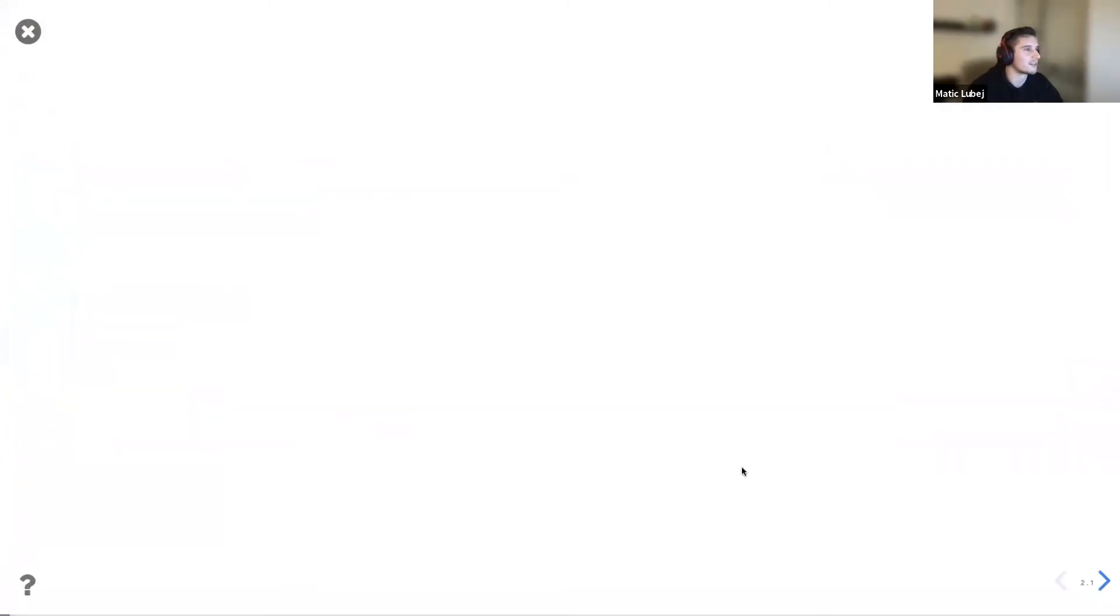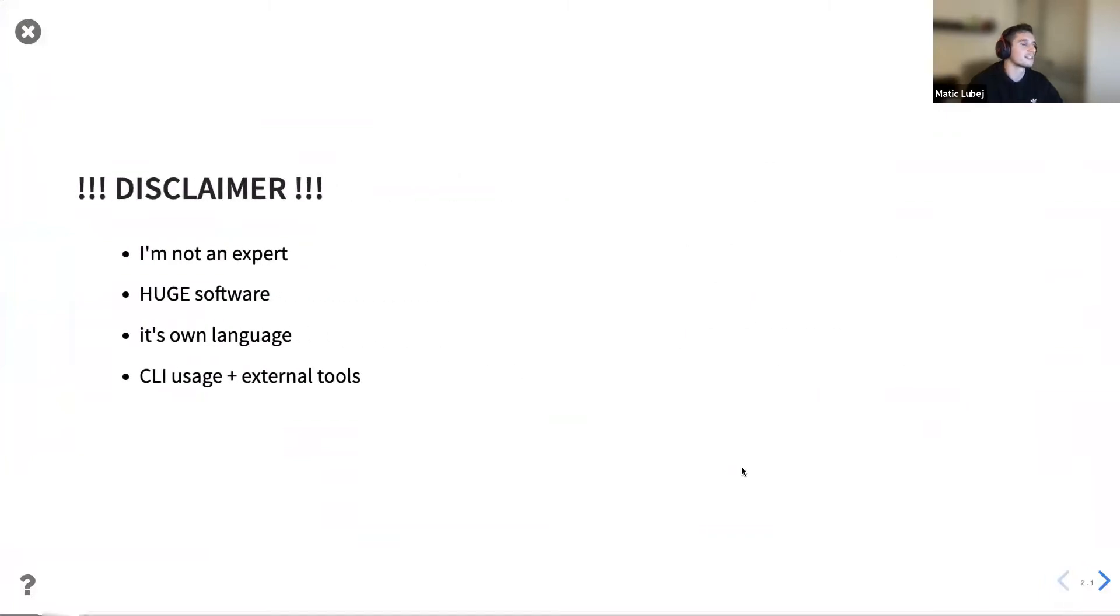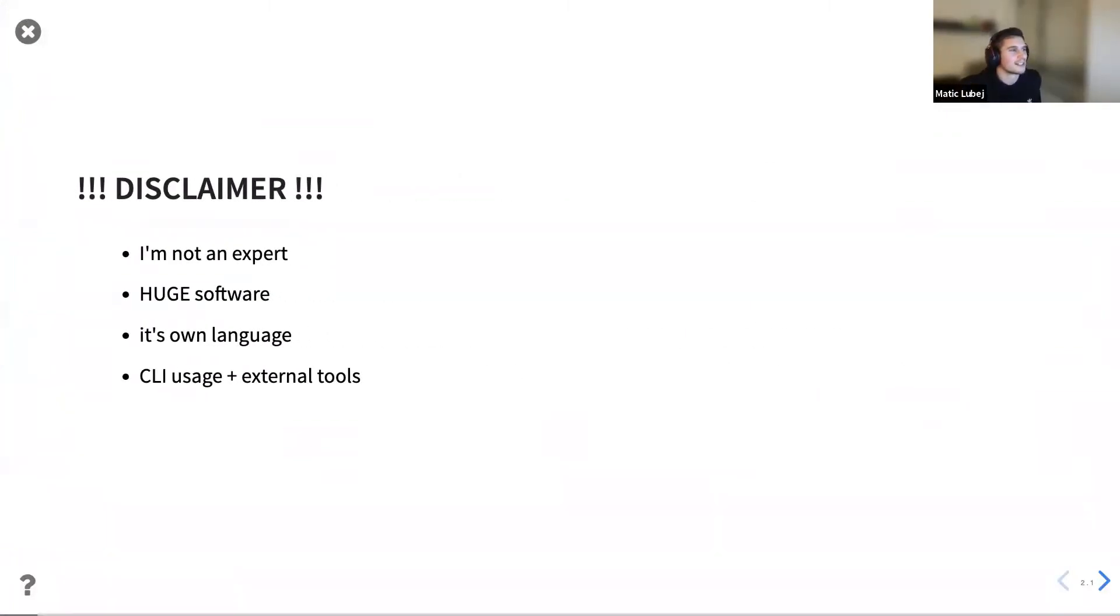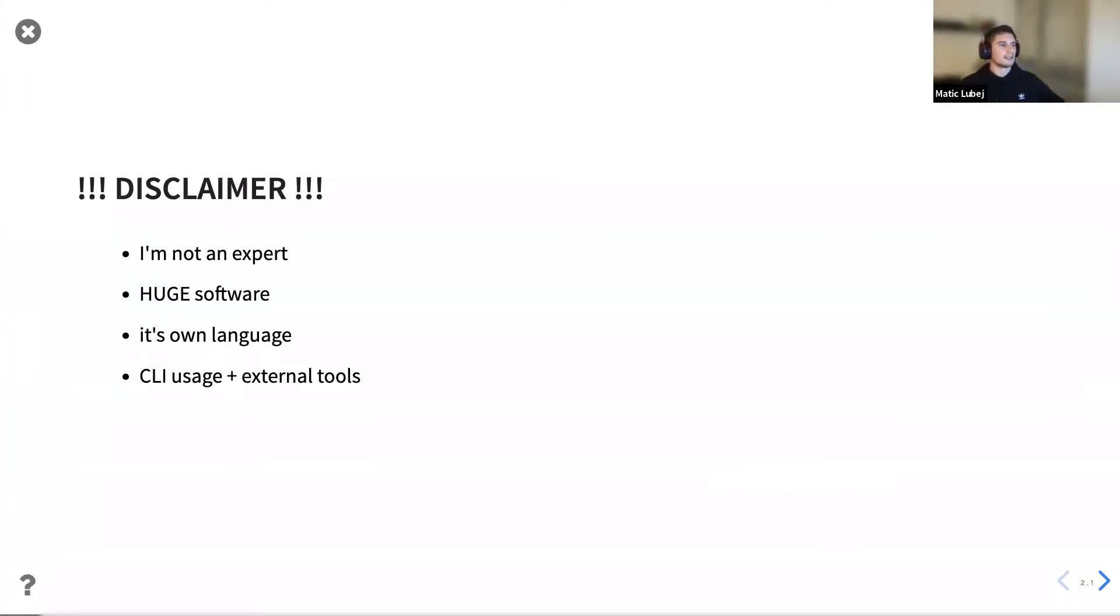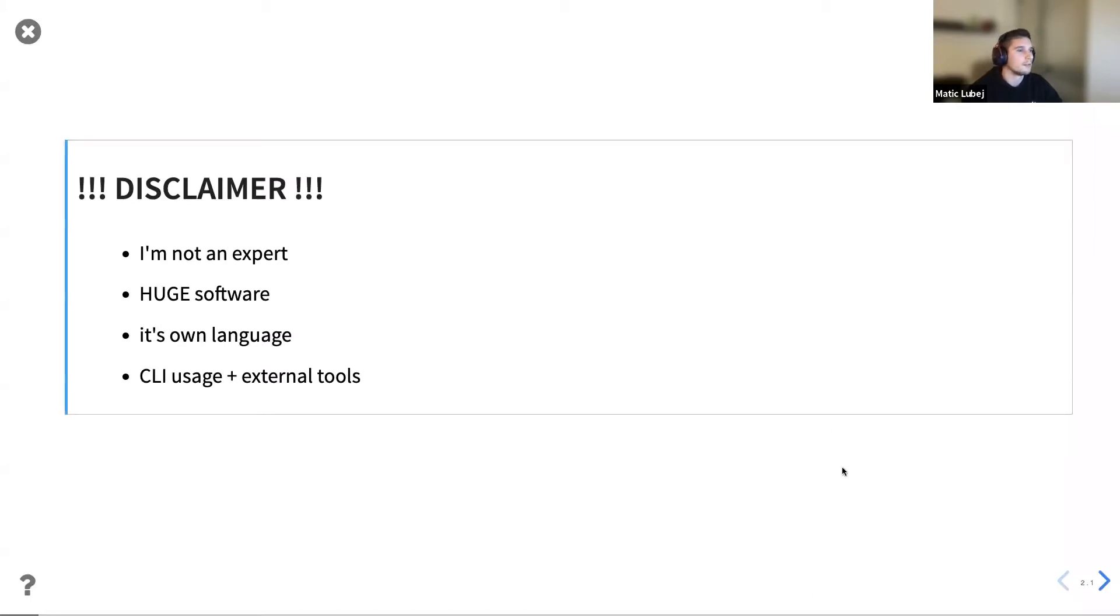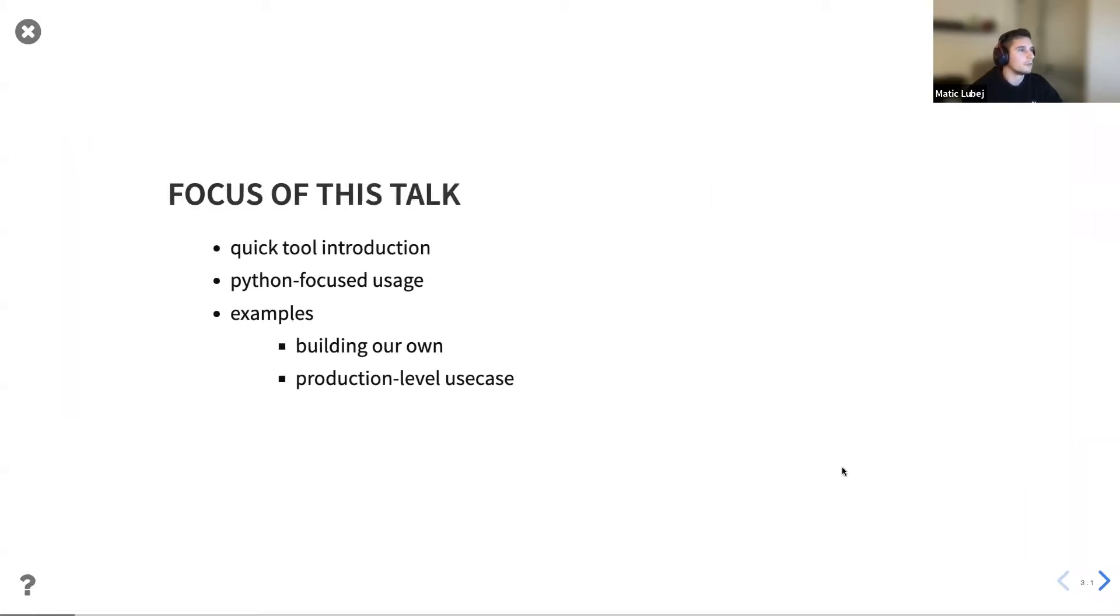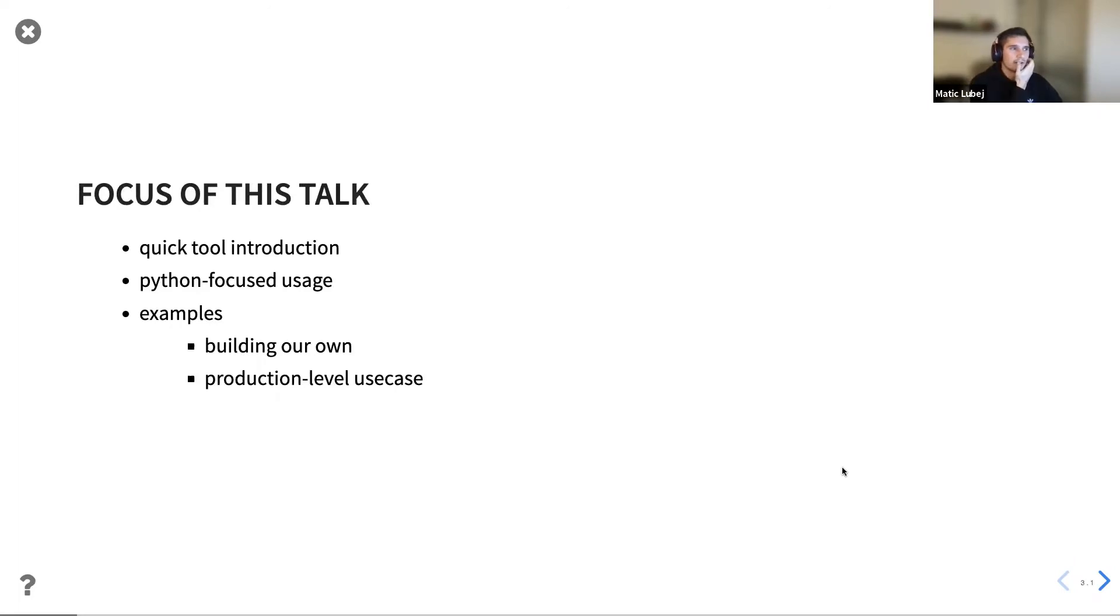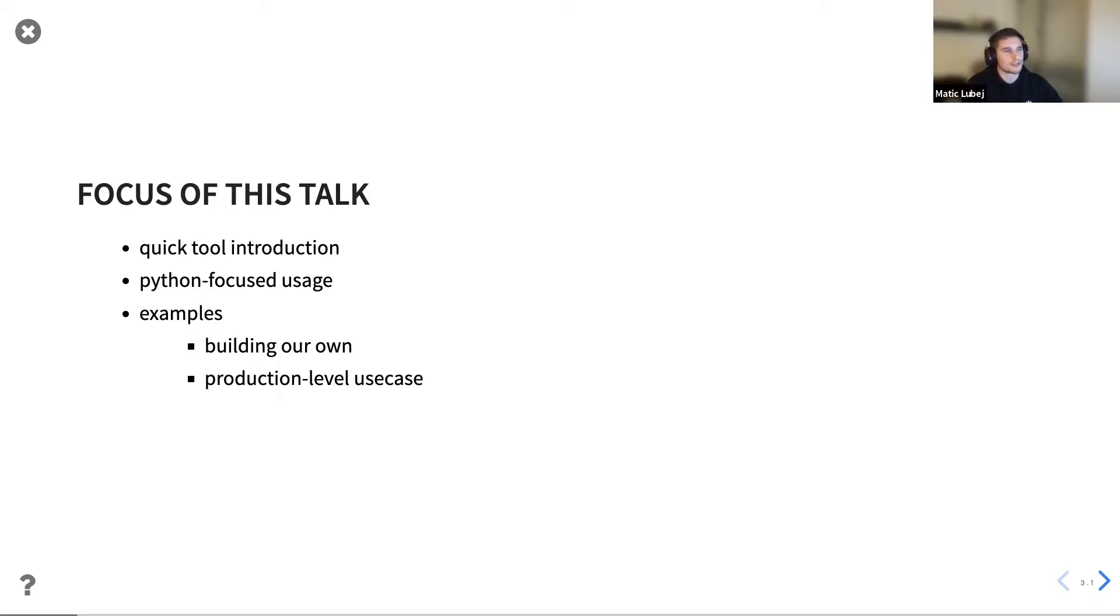So the talk is about GraphViz and just a fun fact, this is also actually a presentation in Jupyter notebook. So it confirms what Andre showed that this really is everyday Jupyter. I didn't check, I hope you see it. Okay, so it's about GraphViz, as I said. First of all, the disclaimer, I'm not an expert. This is a huge software. It's basically its own language.